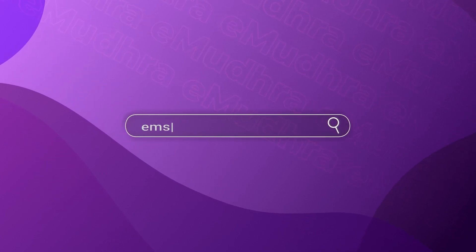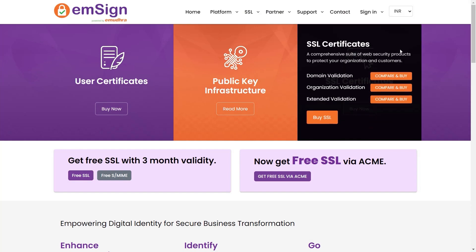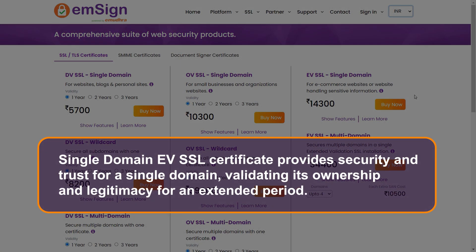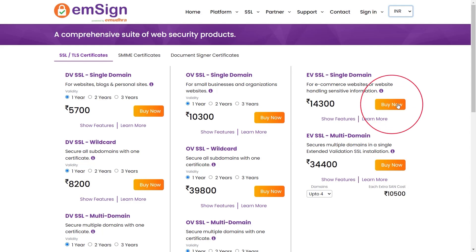Log in into emSign.com. Click on Compare and Buy. Click Buy now to proceed to the next step.